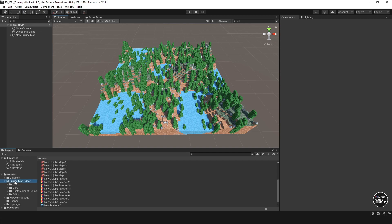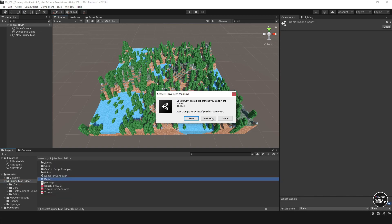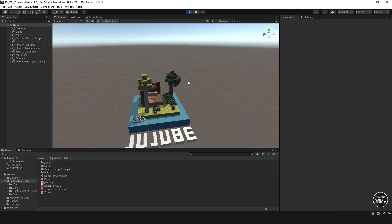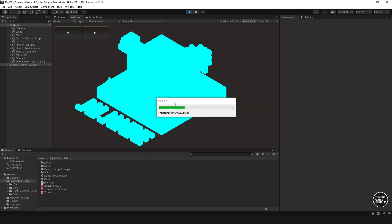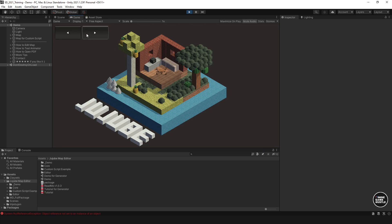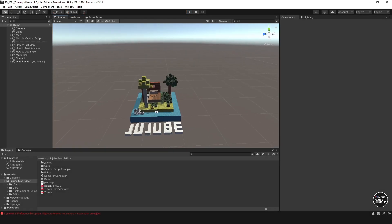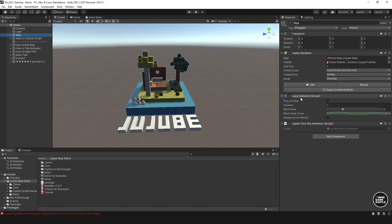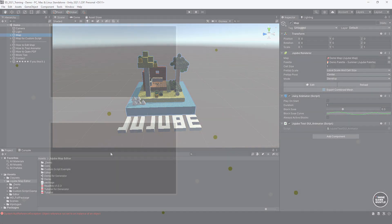One last thing to show — going back to the demo scene and hitting Play, there are two arrows showing a little animation. There's an animation script built into the program — I think it's called the Jujube Animator script. I'm not exactly sure how it works in detail, but it does have some animation capability built in. I'll let you guys play with that and experiment.